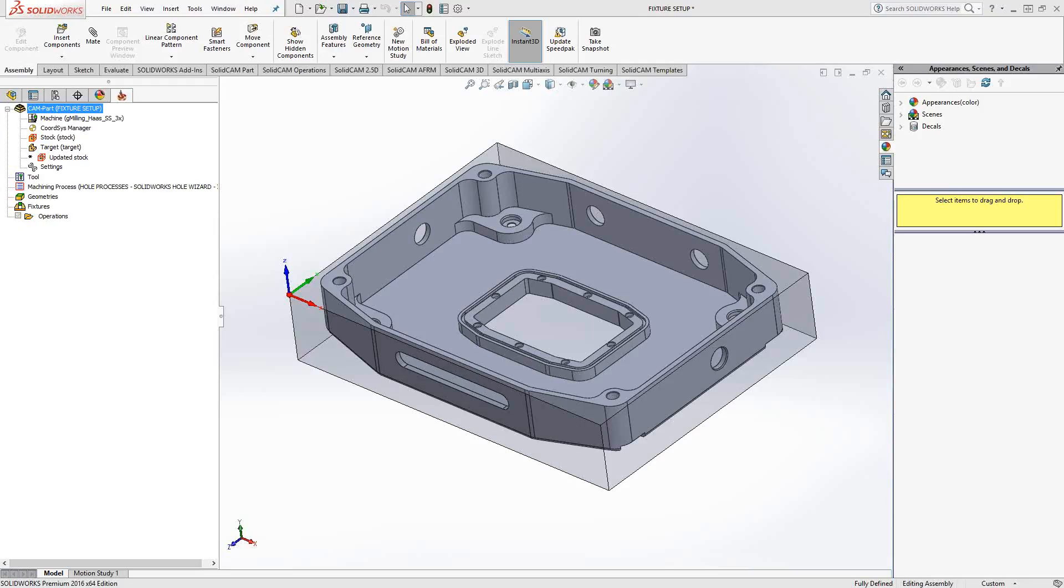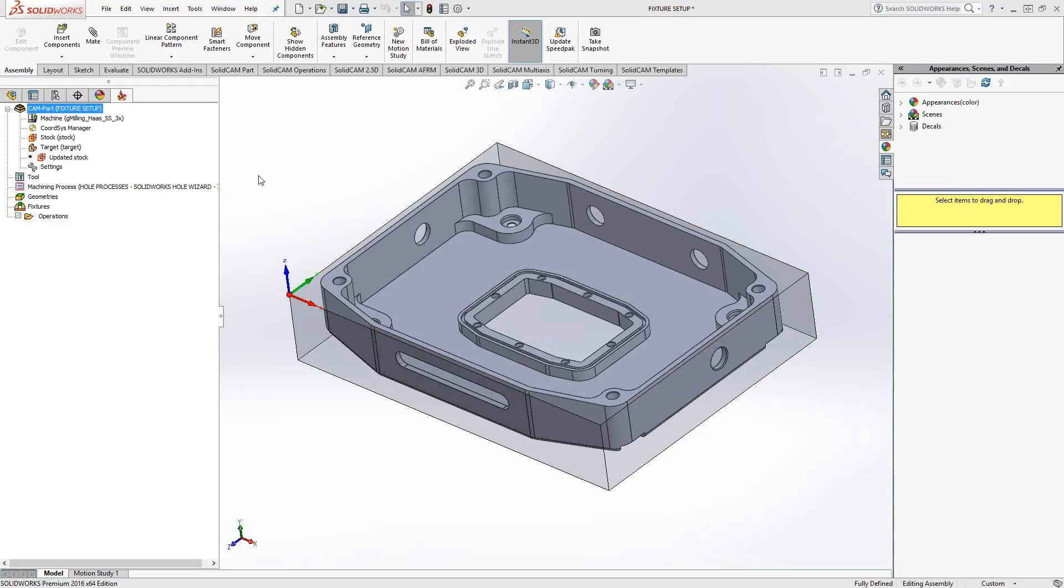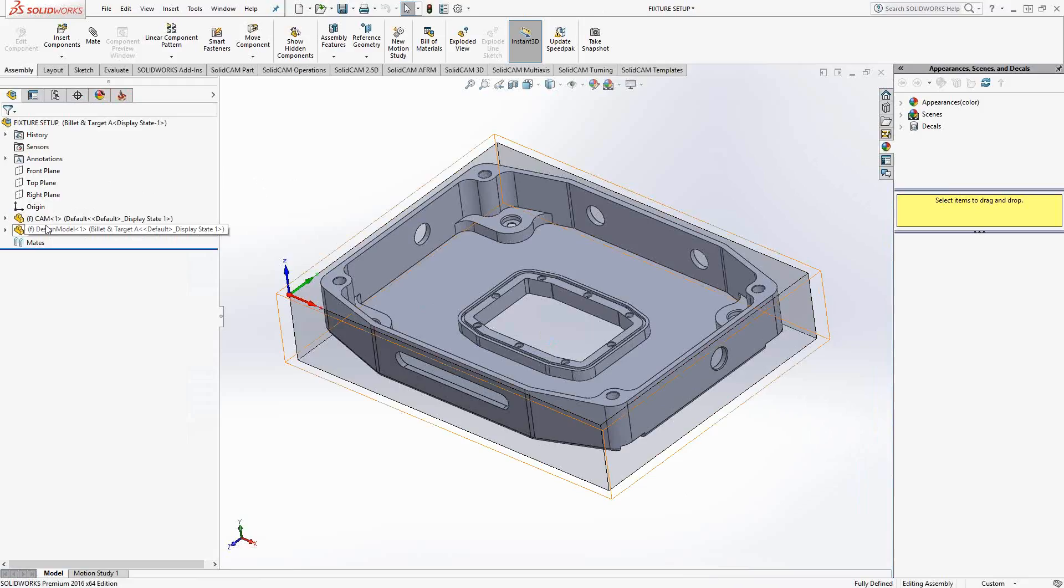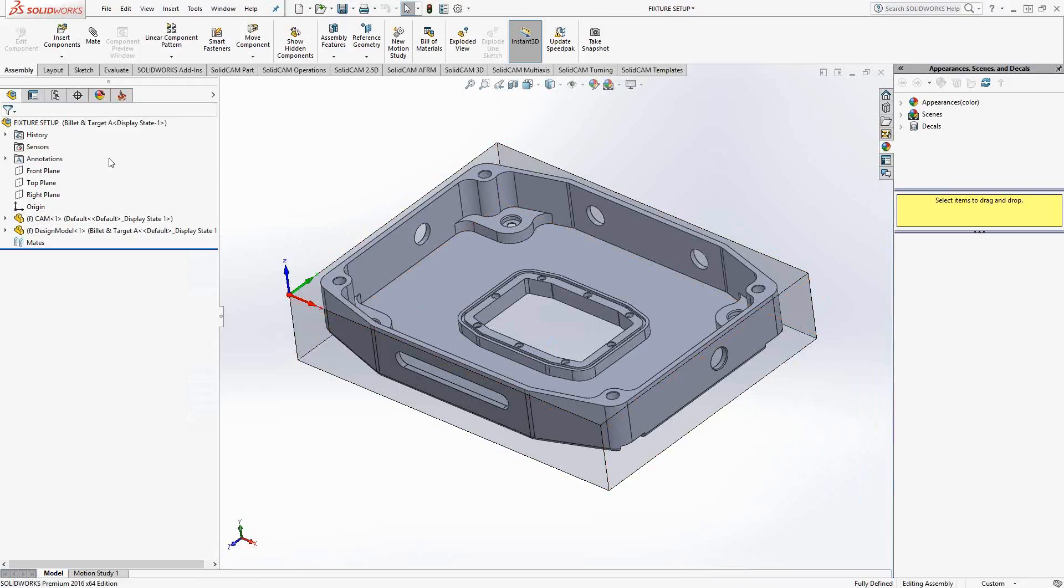You'll see on the screen here we've got my part, so I got my target and my stock already defined, and that's under our SolidCAM manager. This is where you assign stock to the target and add toolpaths. You can actually go back to SolidWorks and get some SolidWorks functionality by clicking on this icon here called the Feature Manager. You see here that shows the solids currently on the screen, our design model and the CAM part.